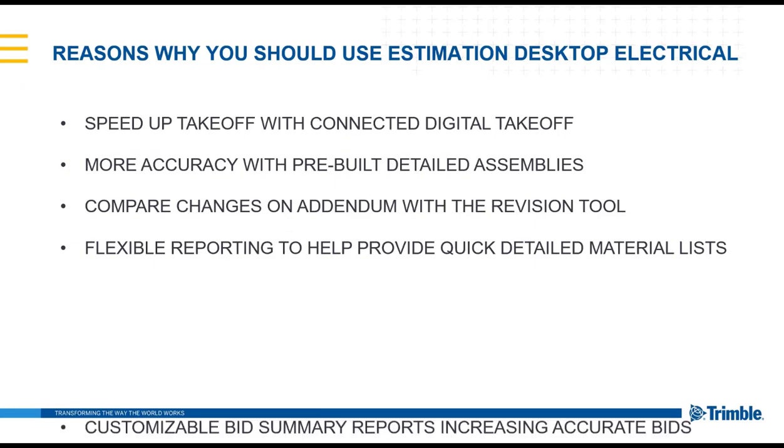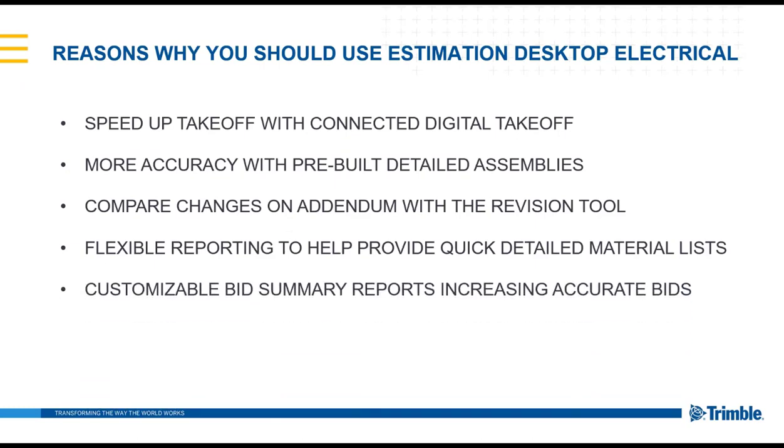Also, when using the software, there are customizable bid summary reports that can help increase your accuracy from one bid to the next.